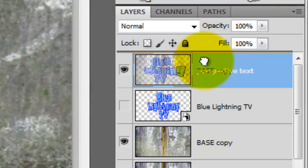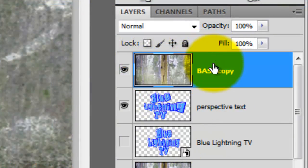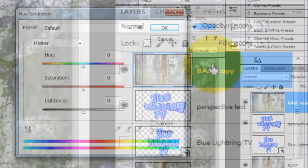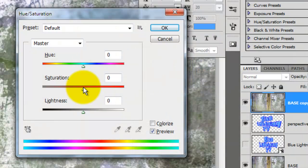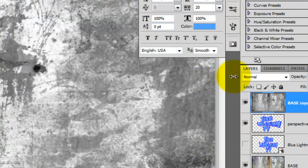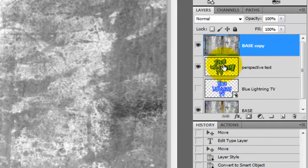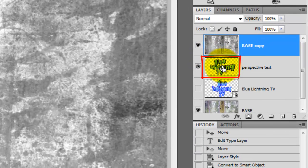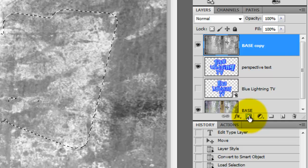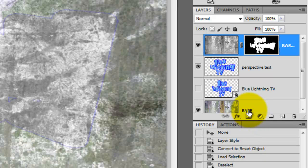Click on the base layer and drag it to the top. Press Ctrl or Cmd U to call up the Hue Saturation window. Drag the Saturation slider all the way to minus 100. Then press Ctrl or Cmd as you click on the Perspective Text to call up its selection. Click on the Layer Mask icon and then click on the wall to make it active.